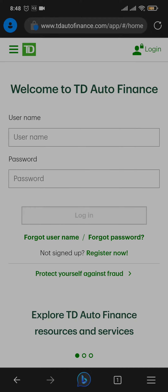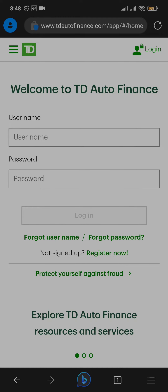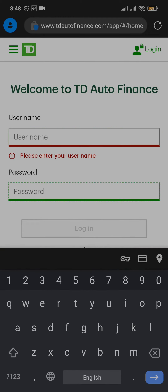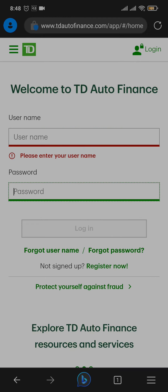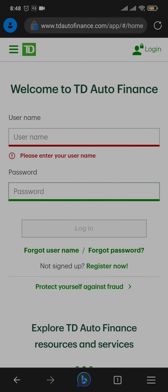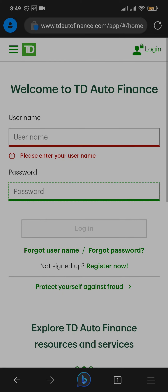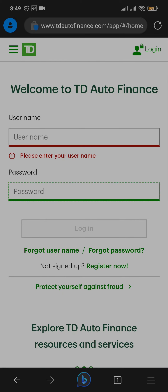Now to log in to your account, you need to type in the username and the password that you created when you signed up. If you have any difficulty logging in, such as a forgotten username or password, you can tap on the forgot username or forgot password link. From there, you will be able to follow a couple of steps to recover your details.